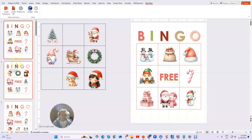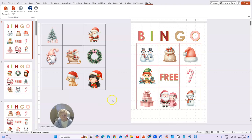That's how I use the Bingo Generator card. If you have any other questions please let me know and I'm happy to answer them. Again, this is Sue from Create for Journals — thank you so much for watching.